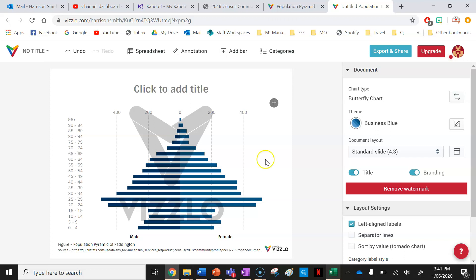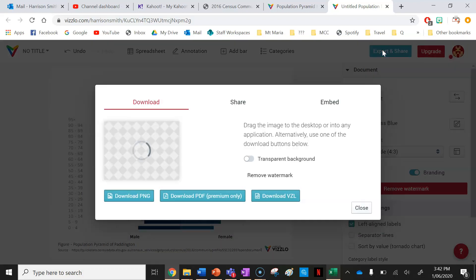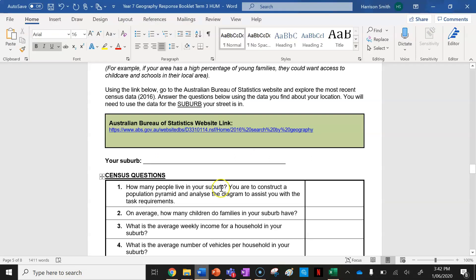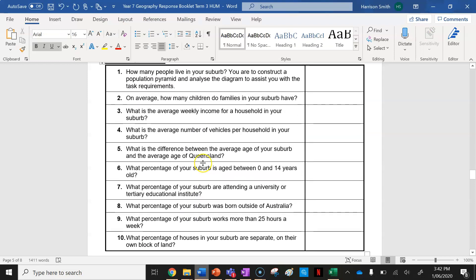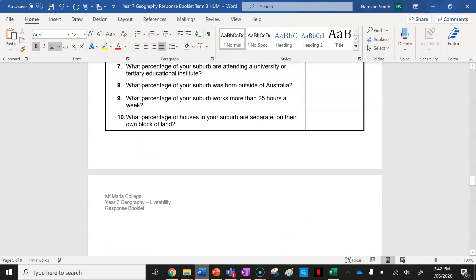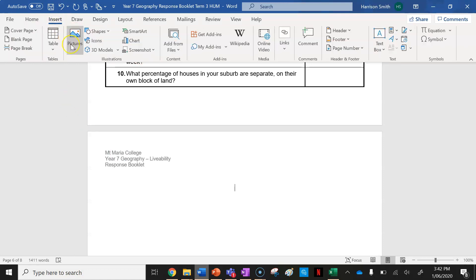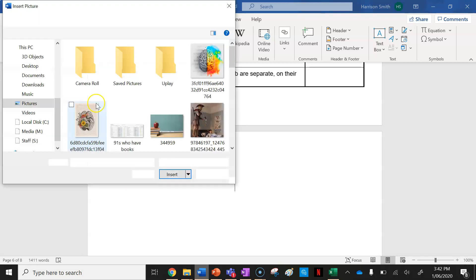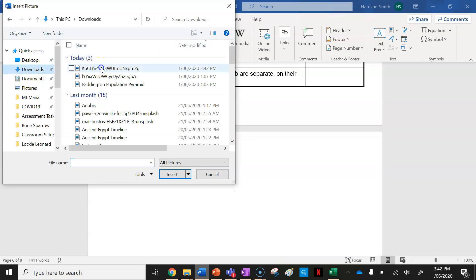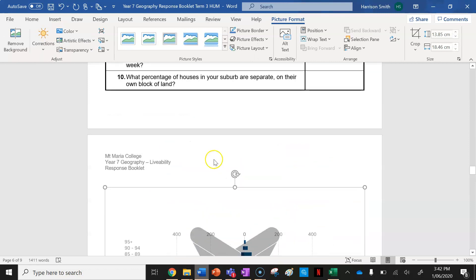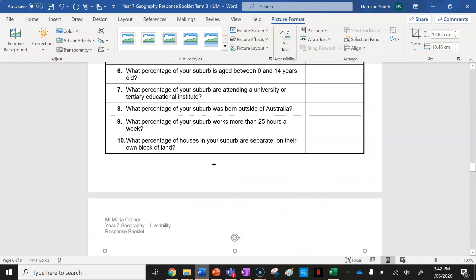Now I have a population pyramid of Paddington — you guys will have a different suburb, so make sure you search the right one. To put this into your assignment: click on Export and Share, then click Download PNG. Go back into your assignment, make a space for the population pyramid, go to Insert > Pictures > From This Device, scroll up to your Downloads folder, select the image you just downloaded, and it will be inserted into your Word document with a title.